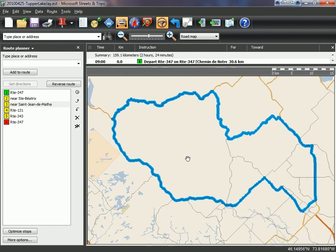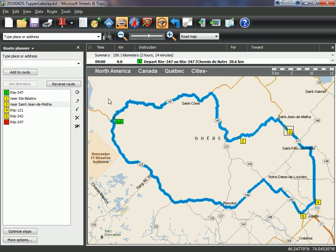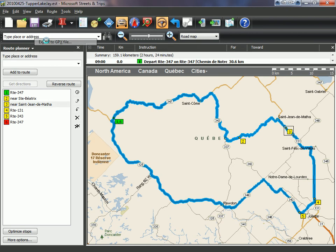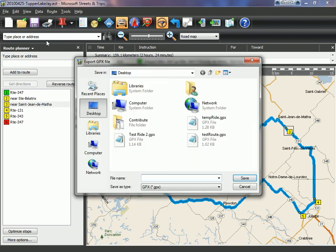The second way of doing it would be by clicking on the route and dragging it to another location. Once you're happy with your route, click on data then export to GPX file, and save it somewhere on your computer.